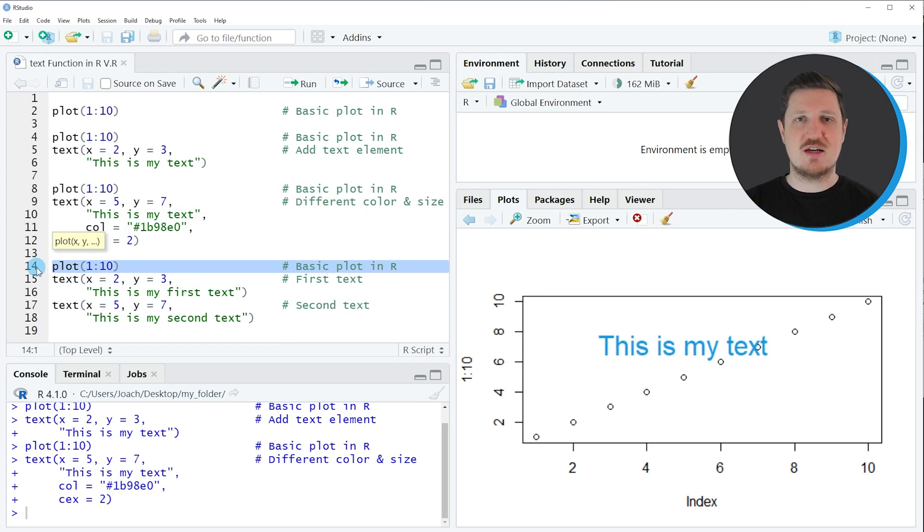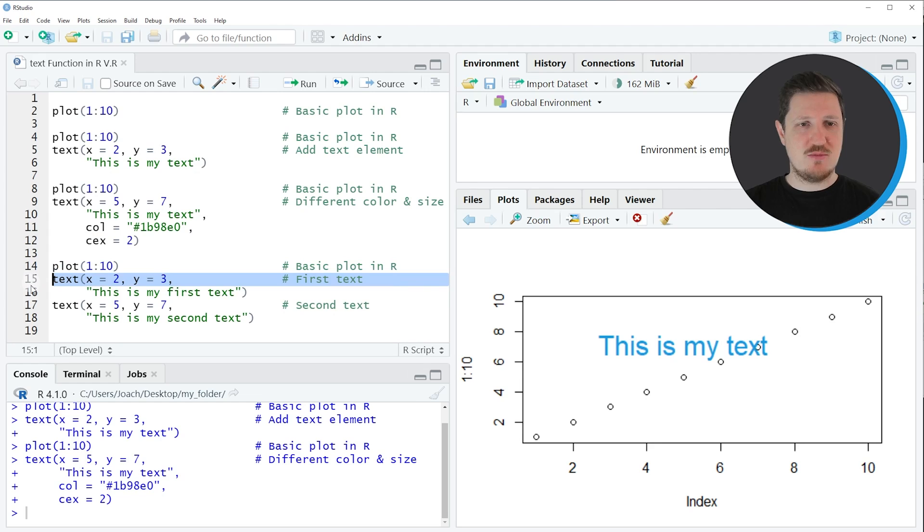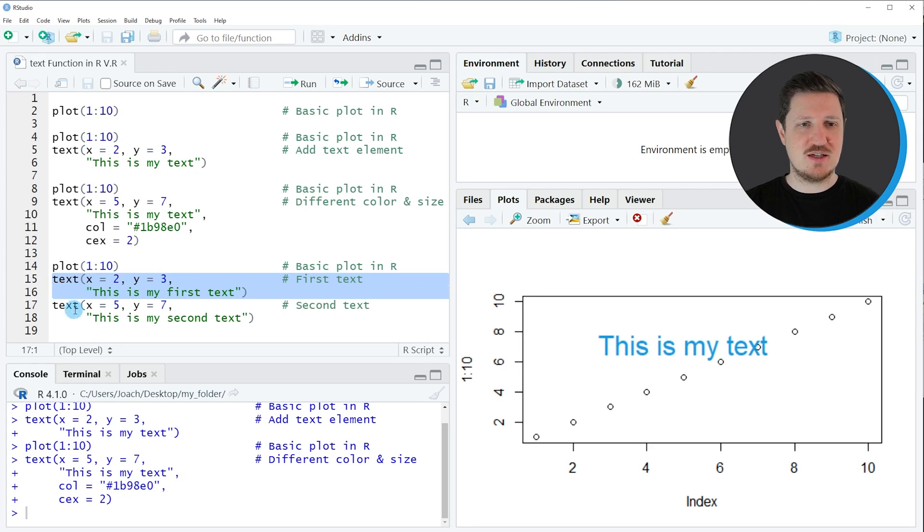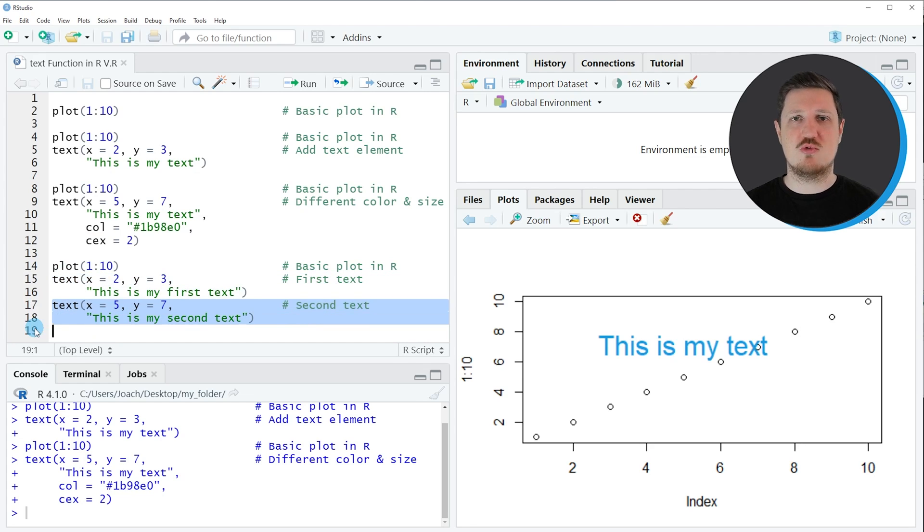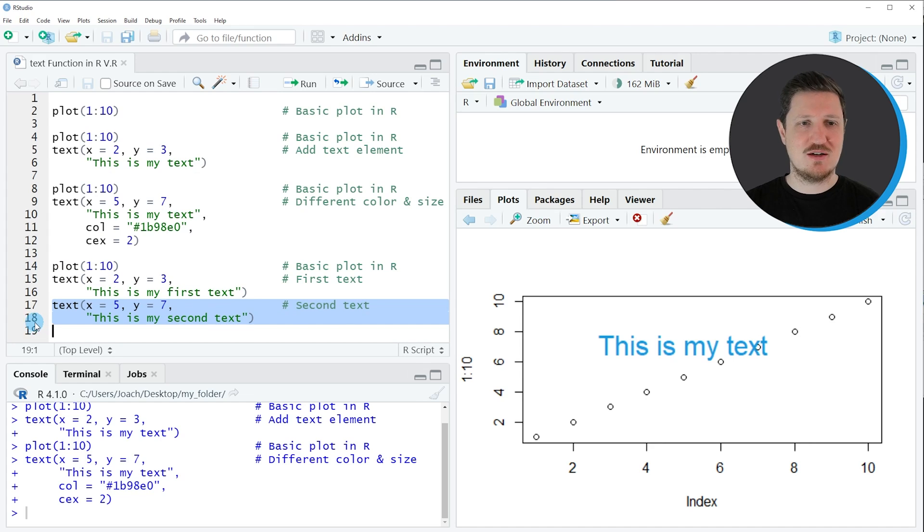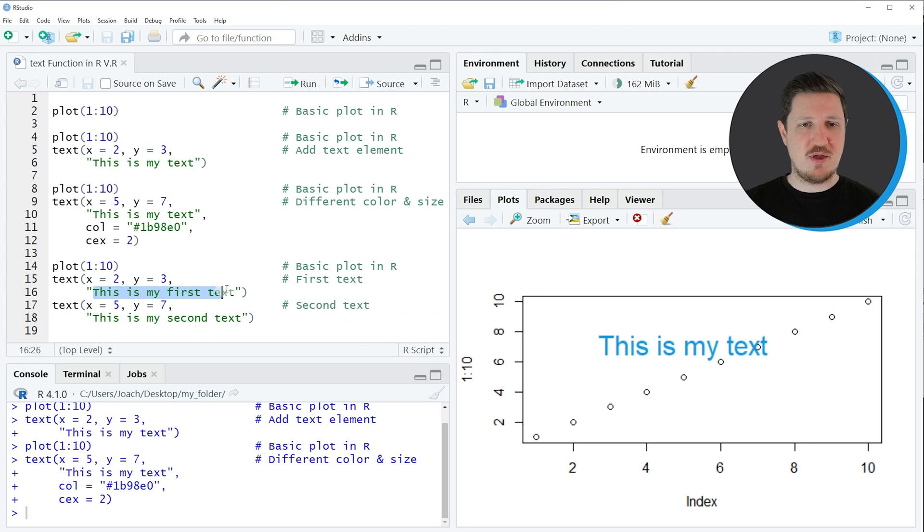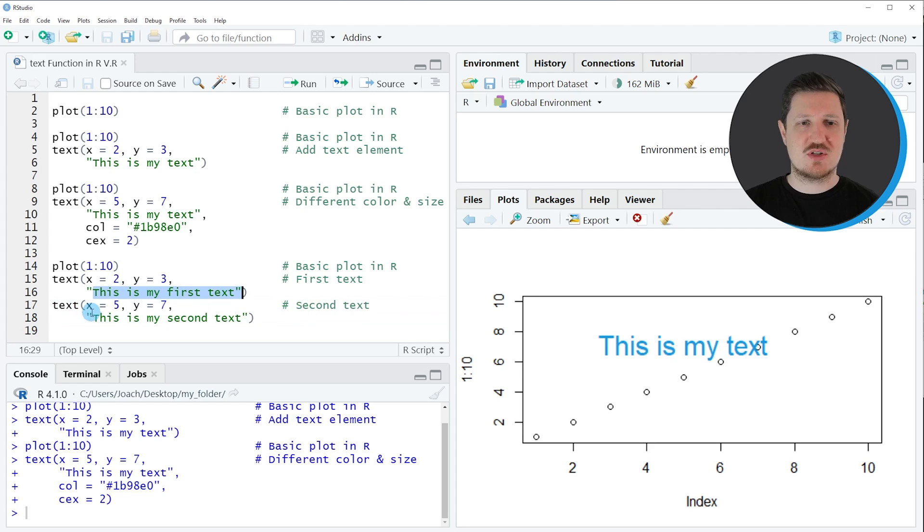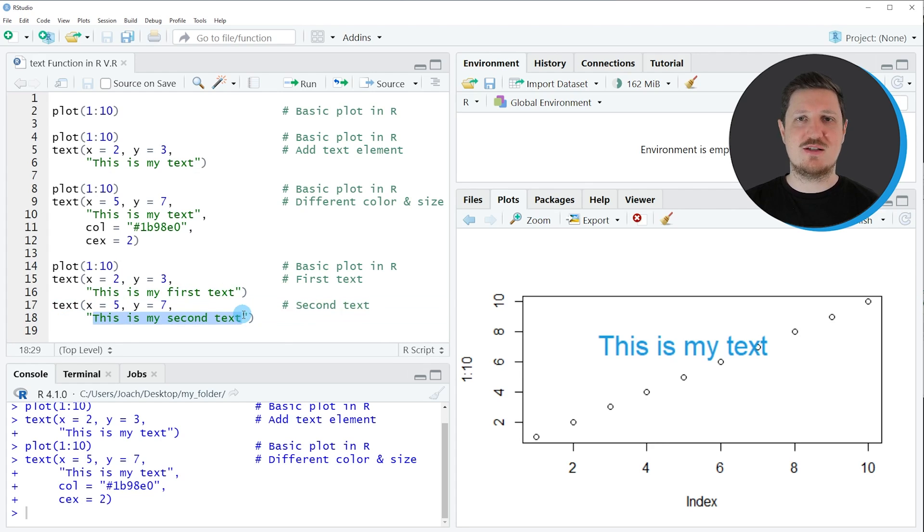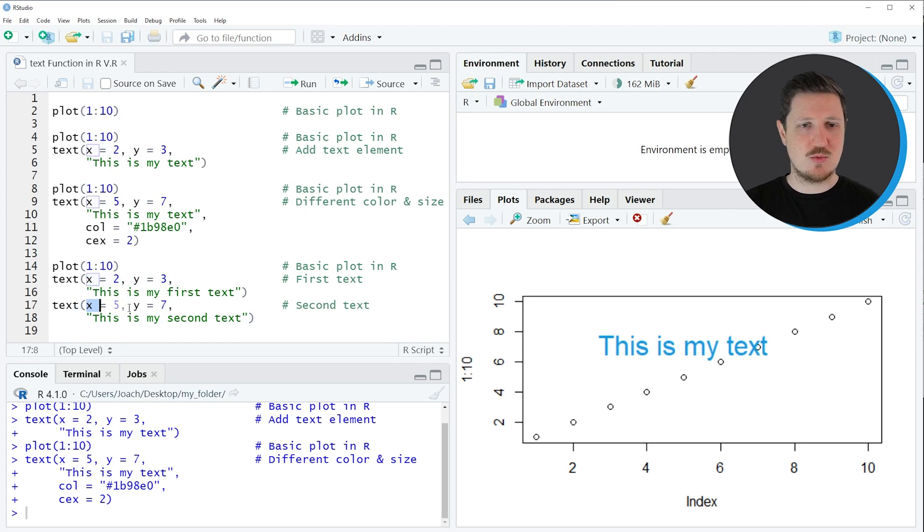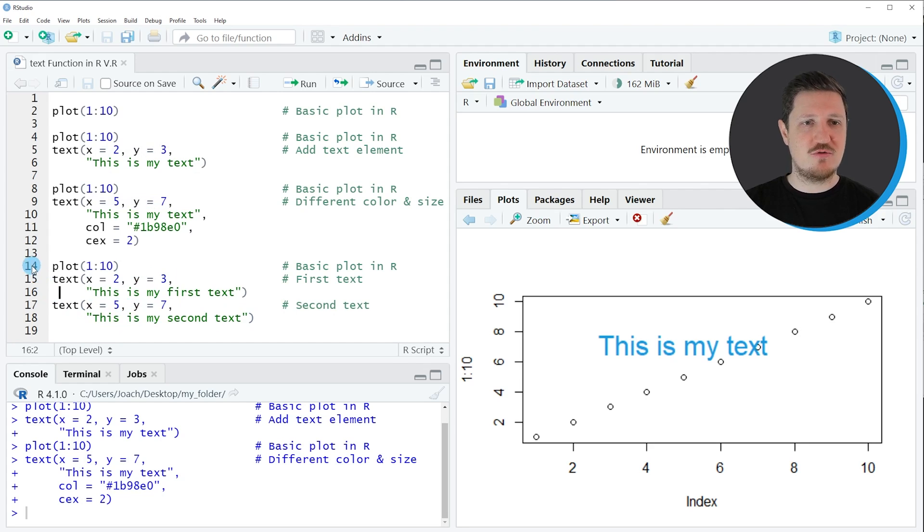So in line fourteen I'm once again drawing our plot without text, then I'm using the text function the first time as you can see in lines fifteen and sixteen, and then I'm applying the text function once again to create a second text label as you can see in lines seventeen and eighteen. Please note that the text labels are different because the first text label is this is my first text and the second text label is this is my second text. You can also see that the X and Y axis locations of these text labels are at different positions.